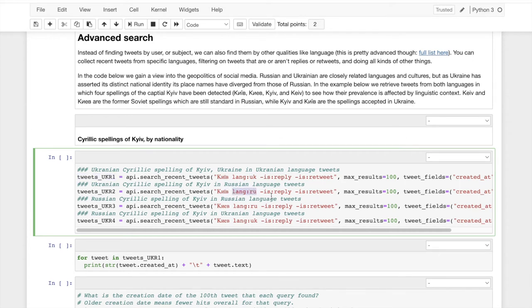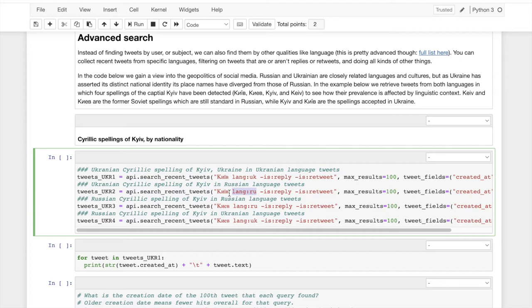How many Russian-speaking people are using the Ukrainian spelling of Kiev? And vice versa. We have down here, how many Ukrainian language tweeters are using the Russian spelling of Kiev? These are also keywords.